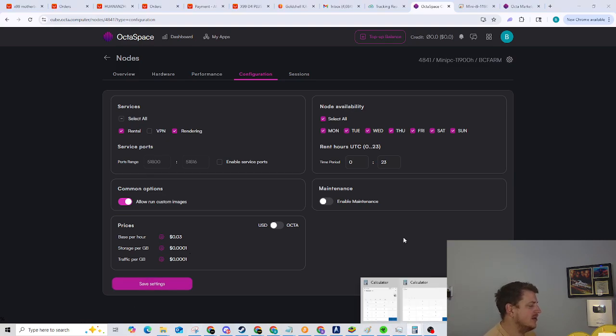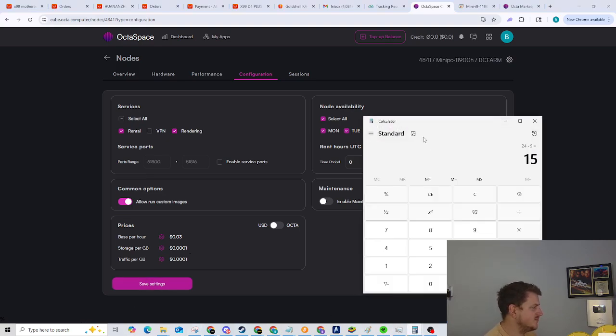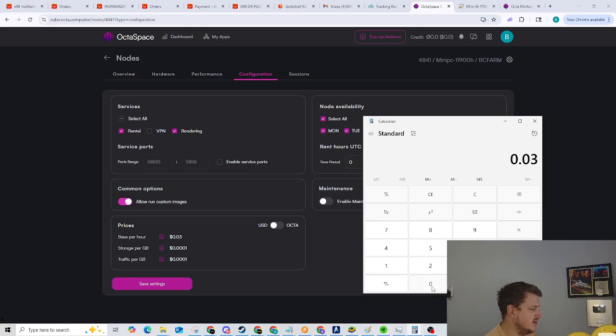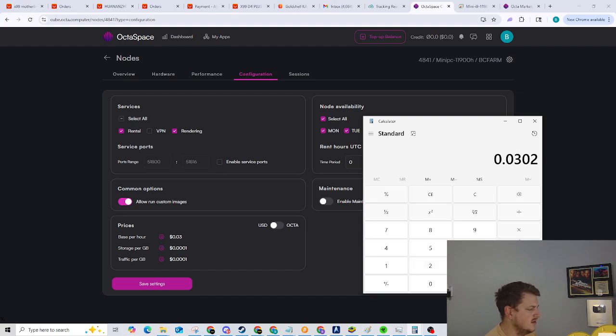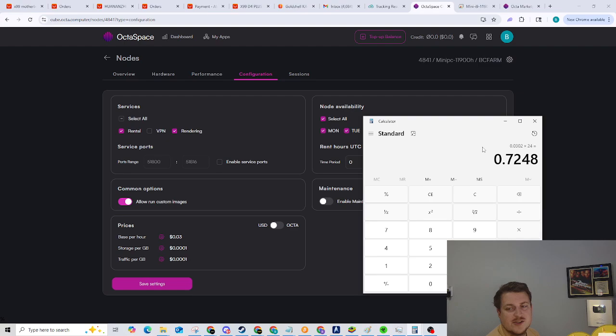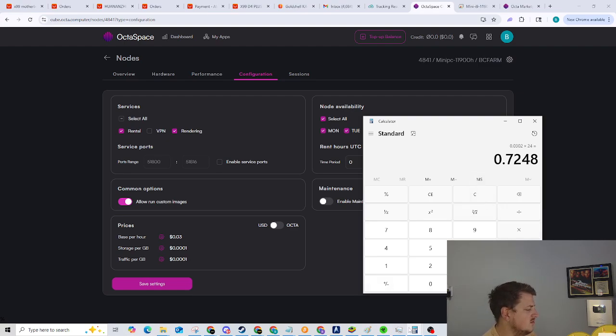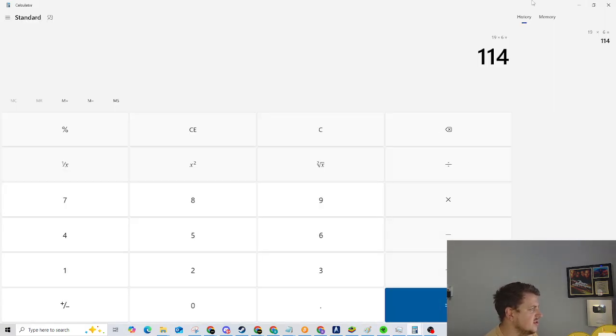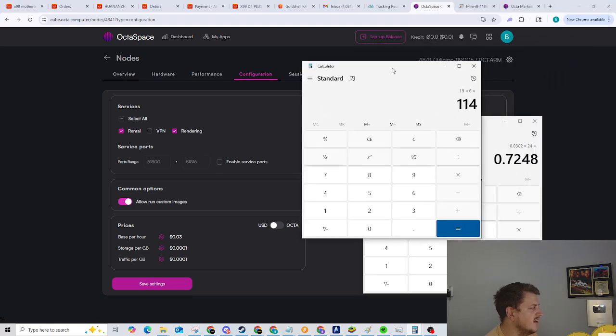That comes out to 0.0302 times 24, that comes out to 72 cents a day. I wonder if this is actually profitable. Let's try that.